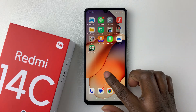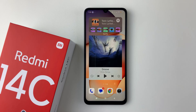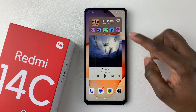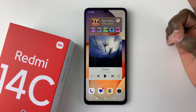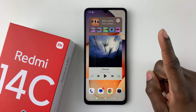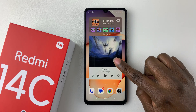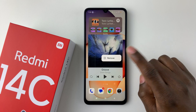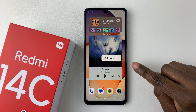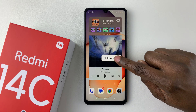All you have to do is access the home screen on your Redmi 14C and find the widget that you'd like to remove. So for me, I have two widgets here. So let's say, for instance, if you'd like to remove a widget, all you have to do is press and hold on that particular widget, and then from the options that appear, tap on Remove.